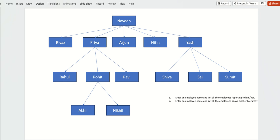The SQL query should return all the employees. In the same way, if the user enters Priya, the SQL query should return Rahul, Rohit, Ravi, Akhil, and Nikhil. And if the user enters Rohit, the query should return Akhil and Nikhil. If the user enters Nitin, the query should not return anything.